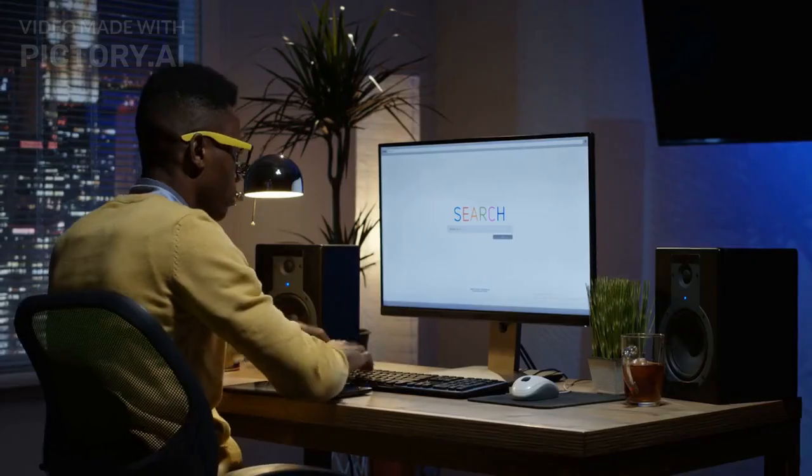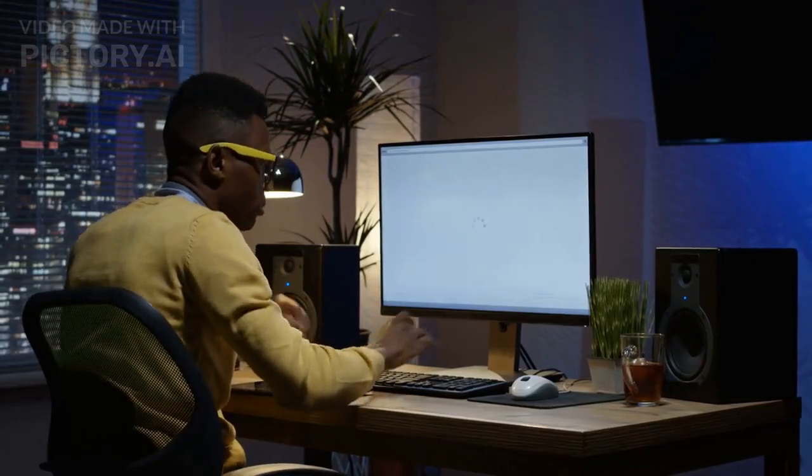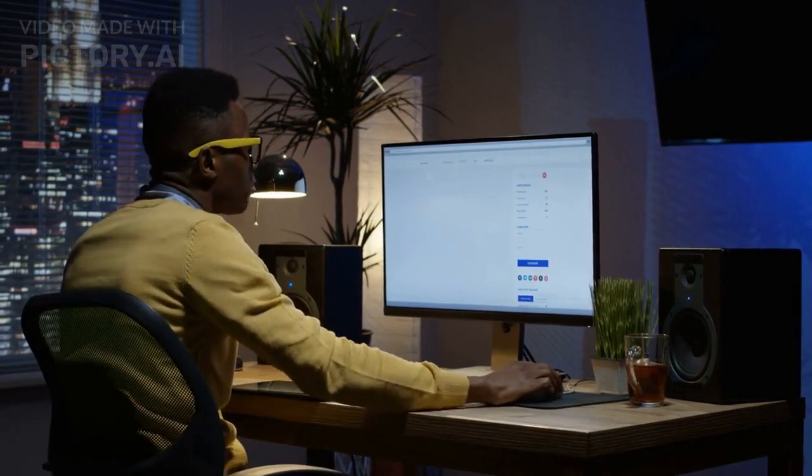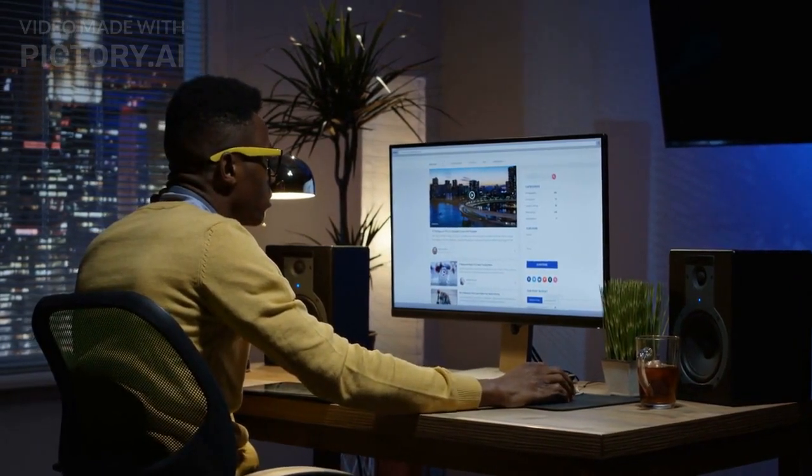These campaigns go after search terms that people are using to look for your brand and products. If you own your brand on Google's ad platform, these interested customers can quickly and easily find their way to your online store.